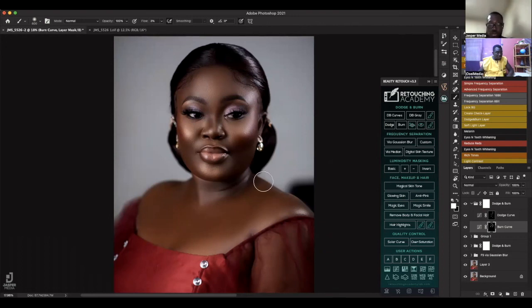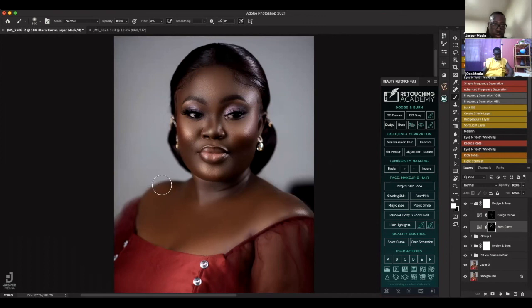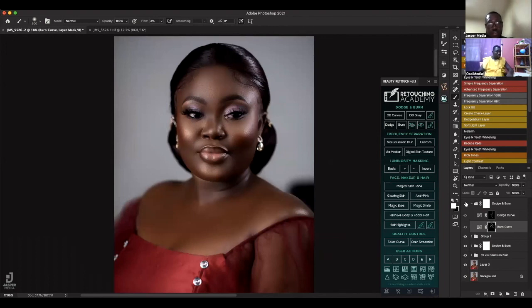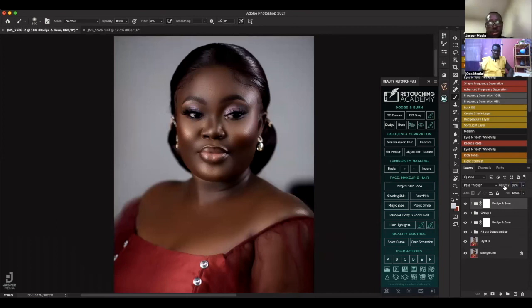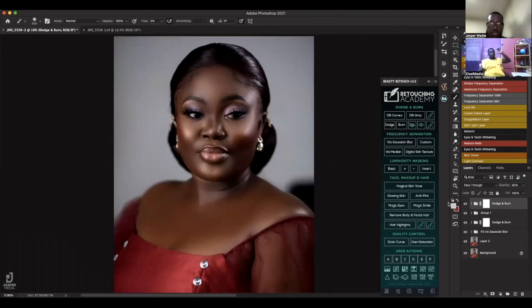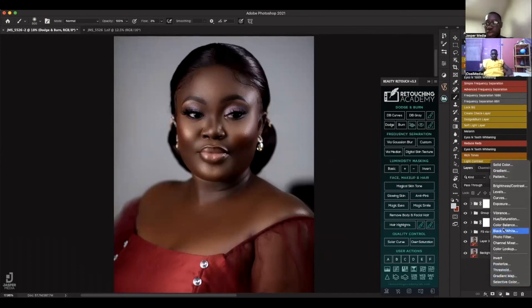You can burn the shoulder line here, burn this side, burn this side. Before, after - you can still reduce the opacity when you see it's too much. I mostly reduce my opacity when I see it's more than needed. Then I heighten my eye - then I'm done. So I go to the black and white layer.